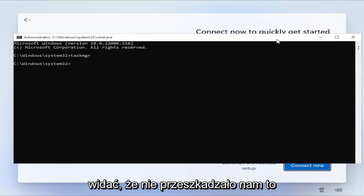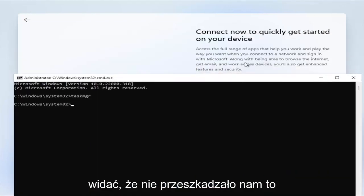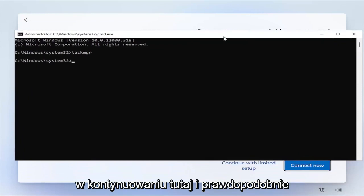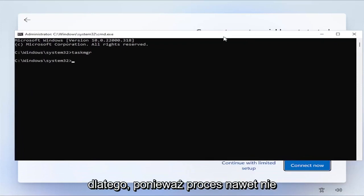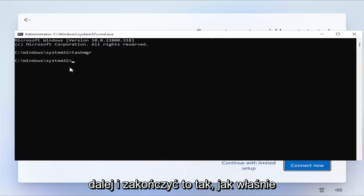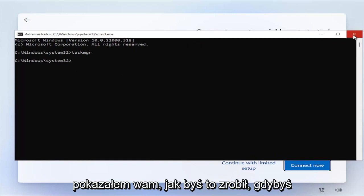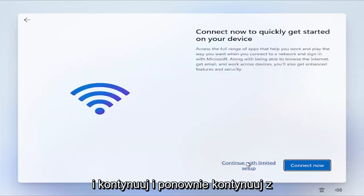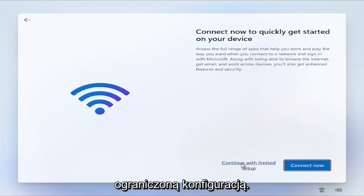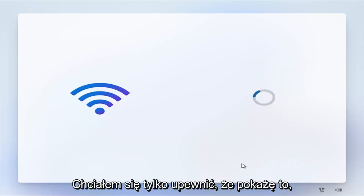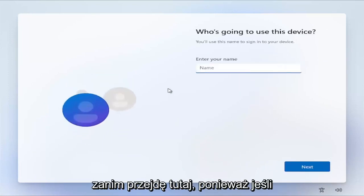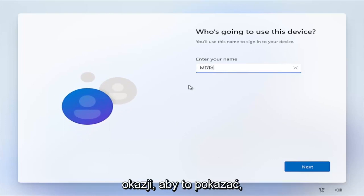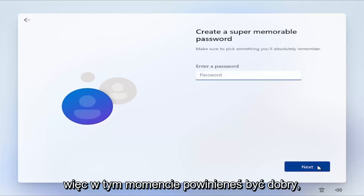You'd right click on Network Connection Flow and end Task. However, you can see that was not preventing us from continuing here, and that's probably why, because the process isn't even running. But if it was, you'd want to go ahead and terminate it like I just showed you guys. I just wanted to make sure I show that before I proceed here, because if I didn't, there may not be another opportunity in this video to show that.